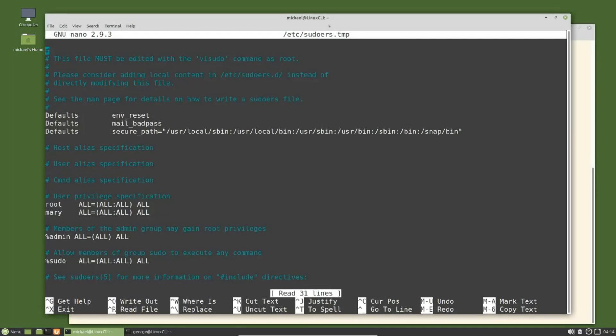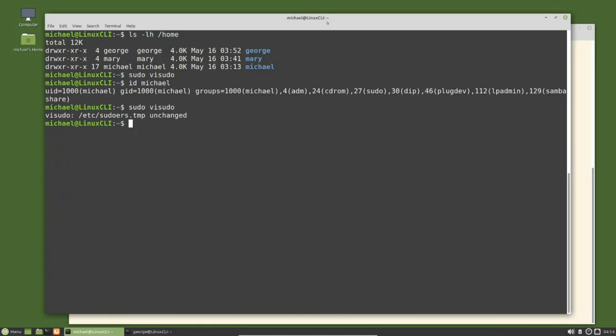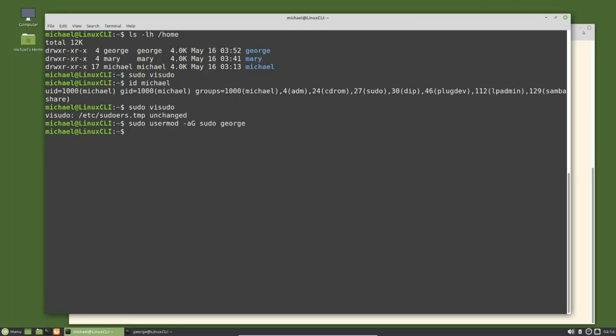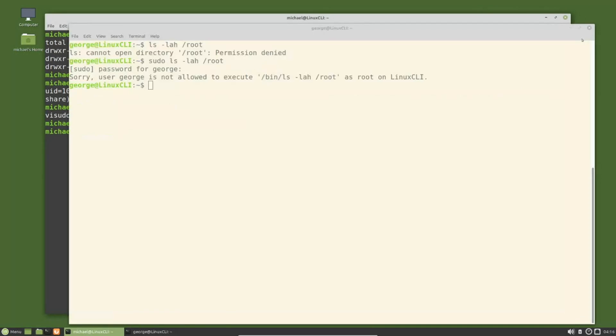I'm going to add George to the sudo group with the usermod command that we have seen in previous tutorials in this series. I'm typing sudo usermod, then a dash because these are options, and an a for append, then the uppercase G for group, and then the group name that we want to add the user to, which is sudo, and then the user ID which is George. He should be added to the sudo group.